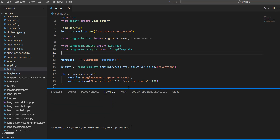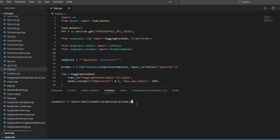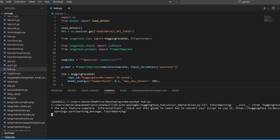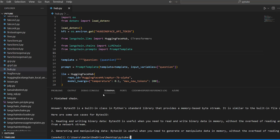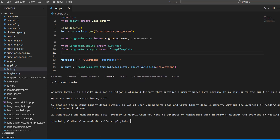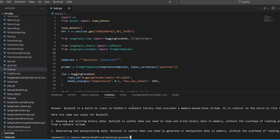Let's run the code now — python hub.py — and see the output. You can see the chain has finished and we get an answer: 'BytesIO is a built-in class in Python,' and so on. That works and gives us useful information. That's how we use the inference API for free. Of course, if you call it constantly you may hit timeouts or request errors, but for basic prompting it works easily.